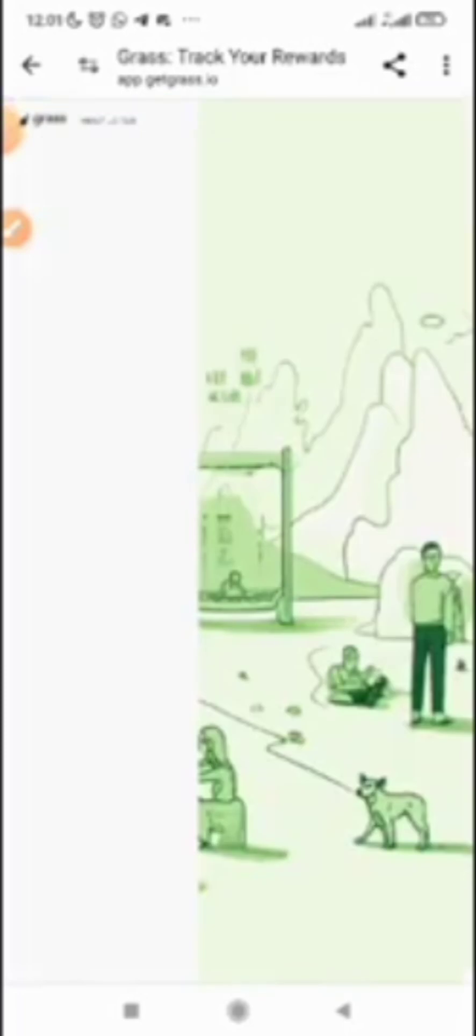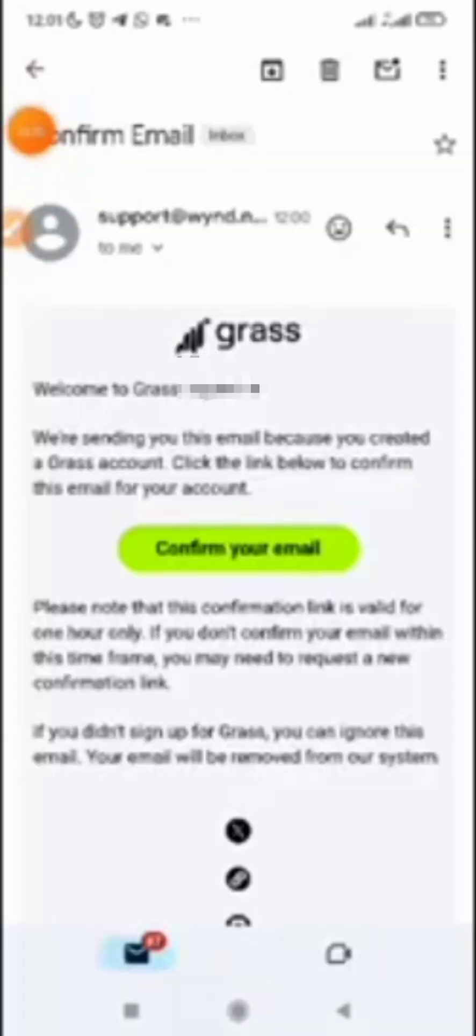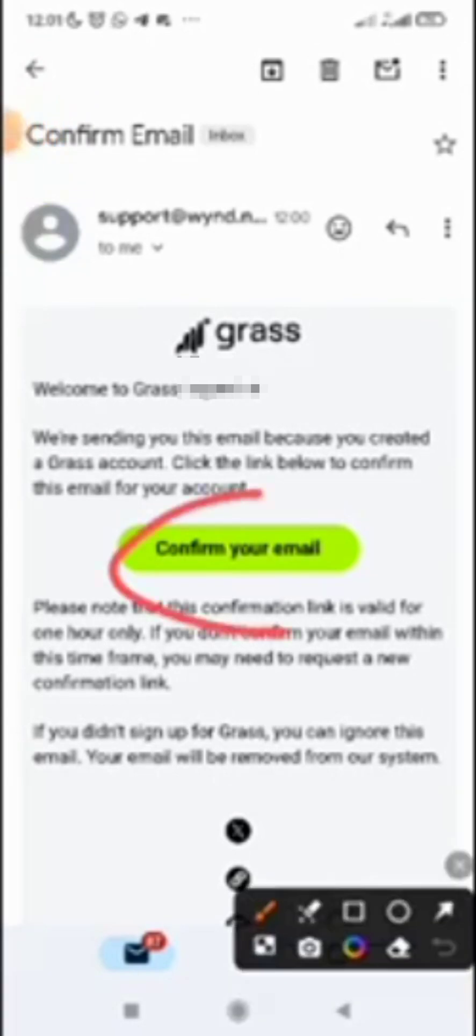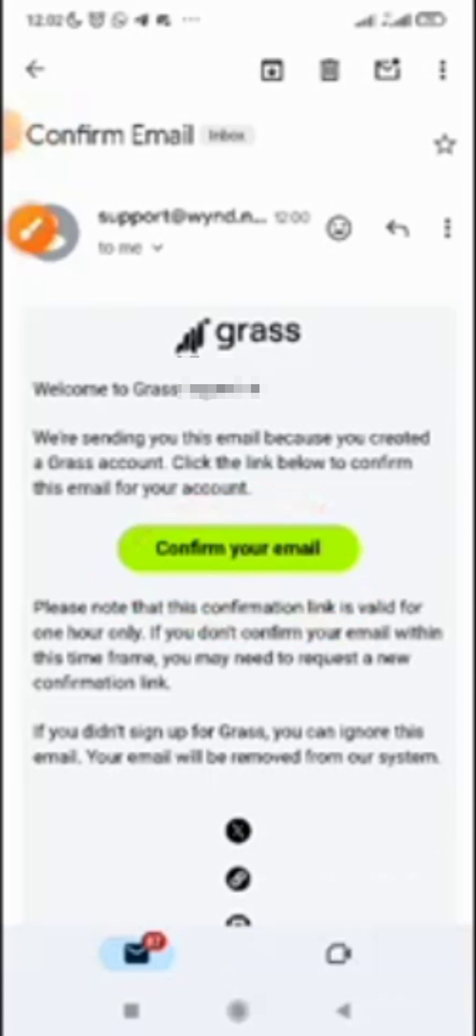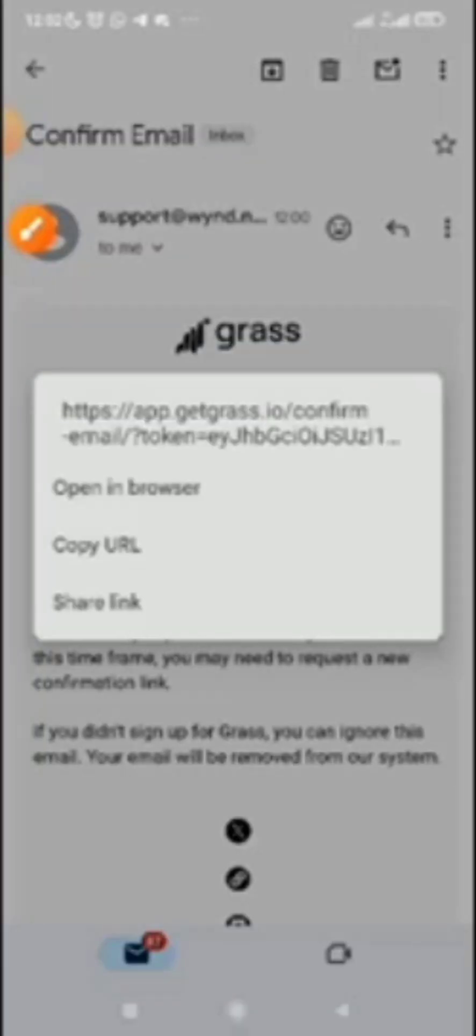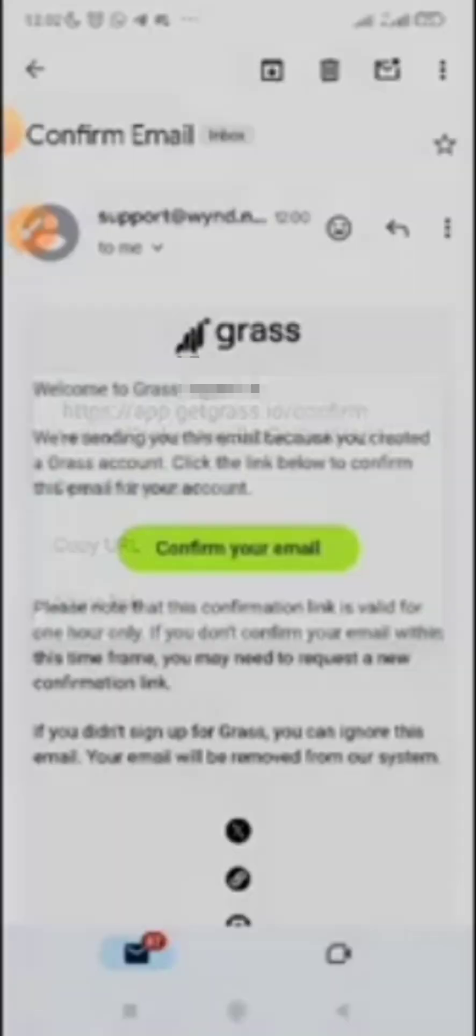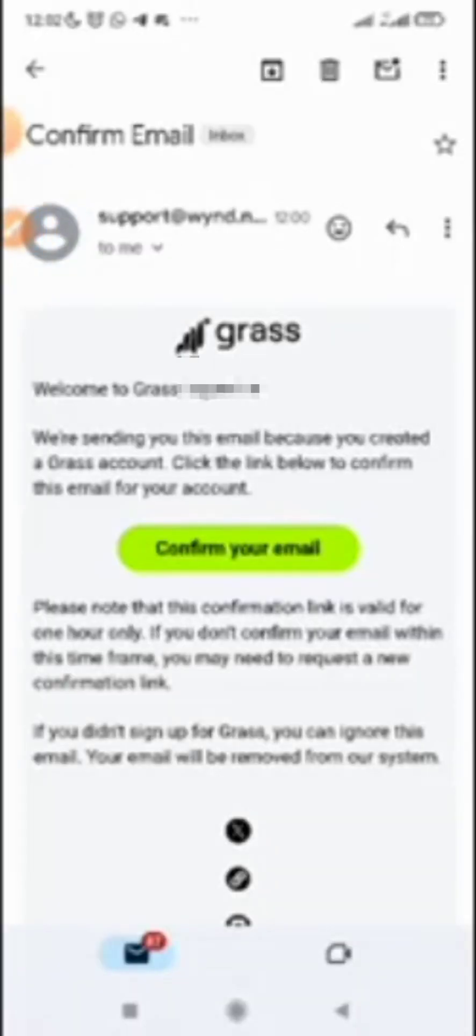You confirm it from your Gmail. You can see here 'confirm this email for your account.' In case the browser you are using is different from your default browser, you can just long press this confirm email button, then copy the URL.